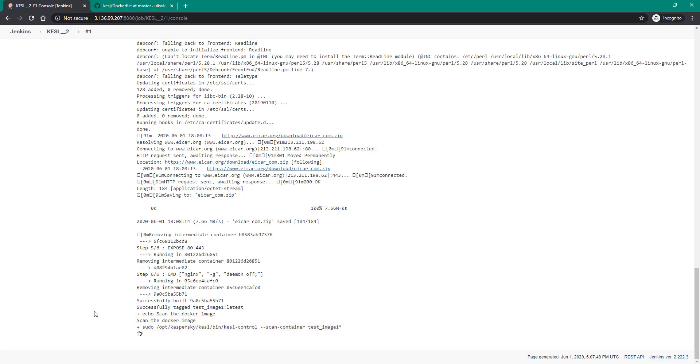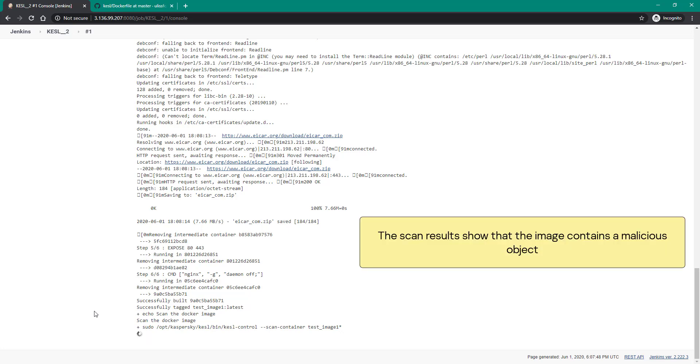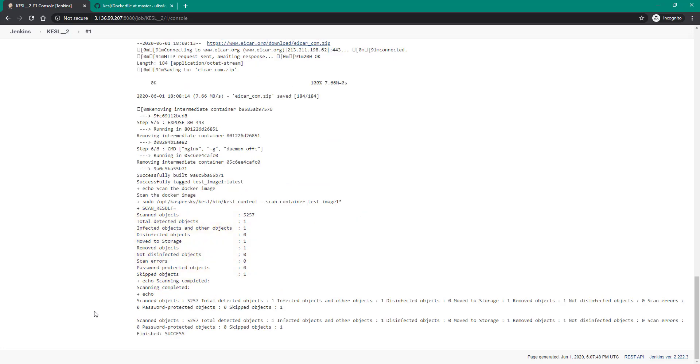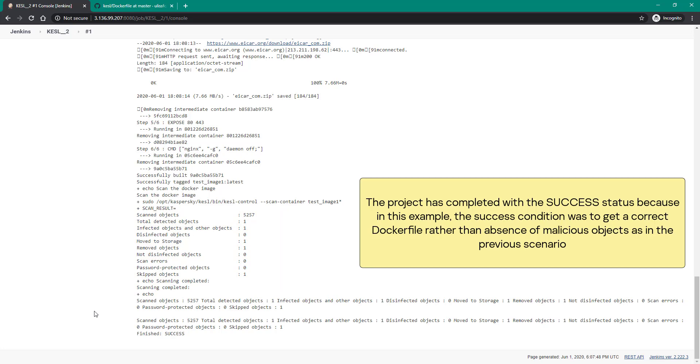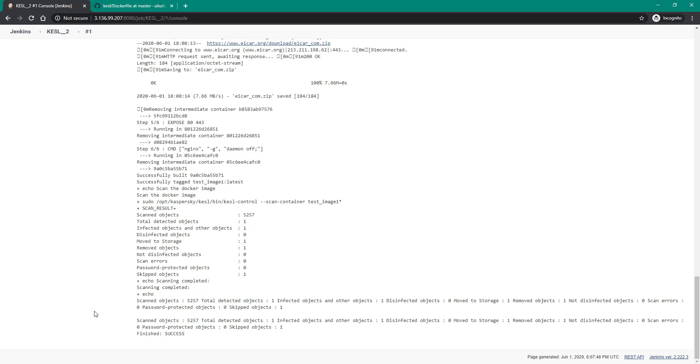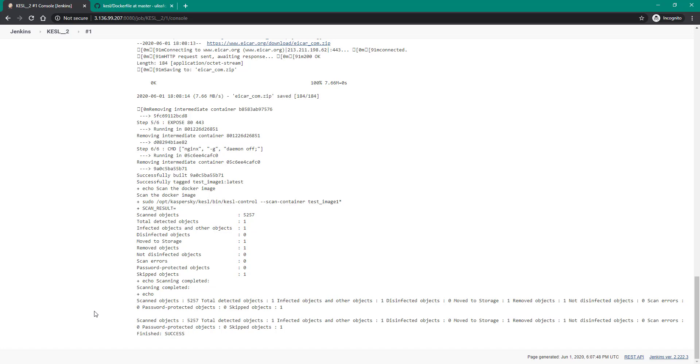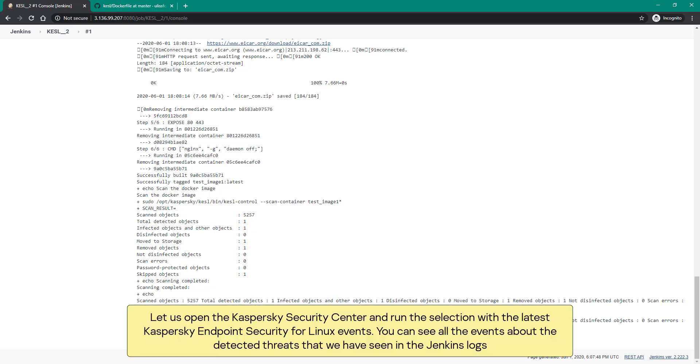The scan results show that the image contains a malicious object. The project has completed with the success status because in this example the success condition was to get a correct Dockerfile rather than absence of malicious objects as in the previous scenario. If necessary, you can add another condition to the script as in the first scenario.